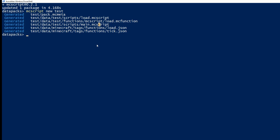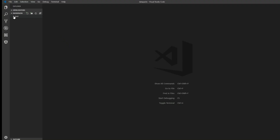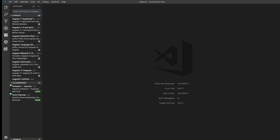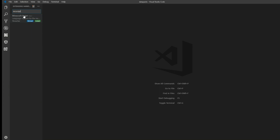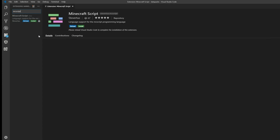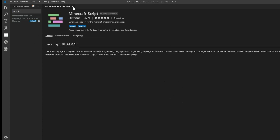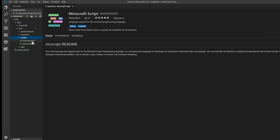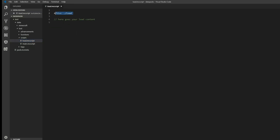Right in our PowerShell window we can also type code, and this will open our project files so we have our text editor. Now we need the plugin — go to the extension tab, that is this icon, and search MCscript. You will see Minecraft Script Language Support, that is my plugin. Just hit install and now you have it in your editor. If you now open a script file, you can already see some things are highlighted.